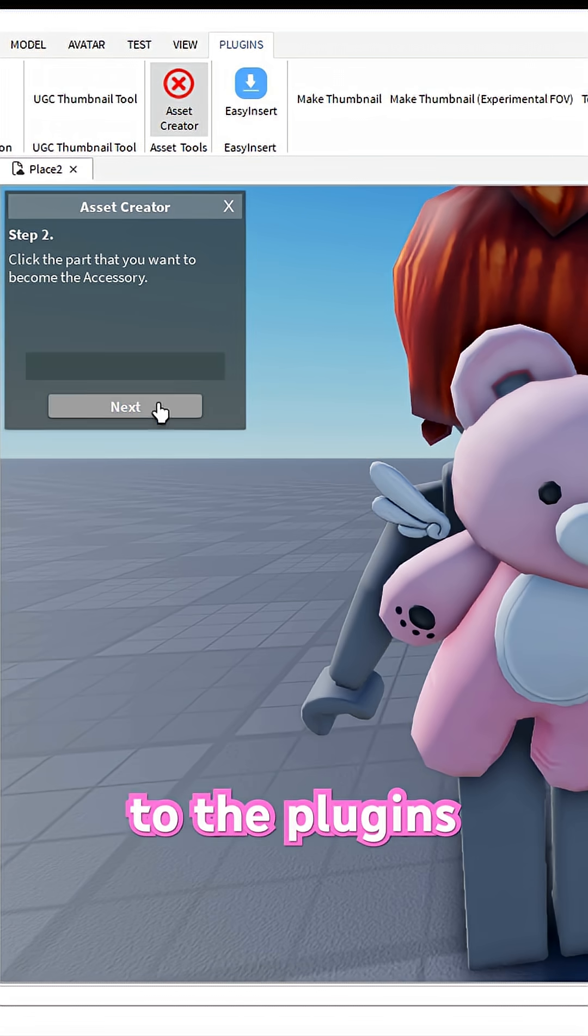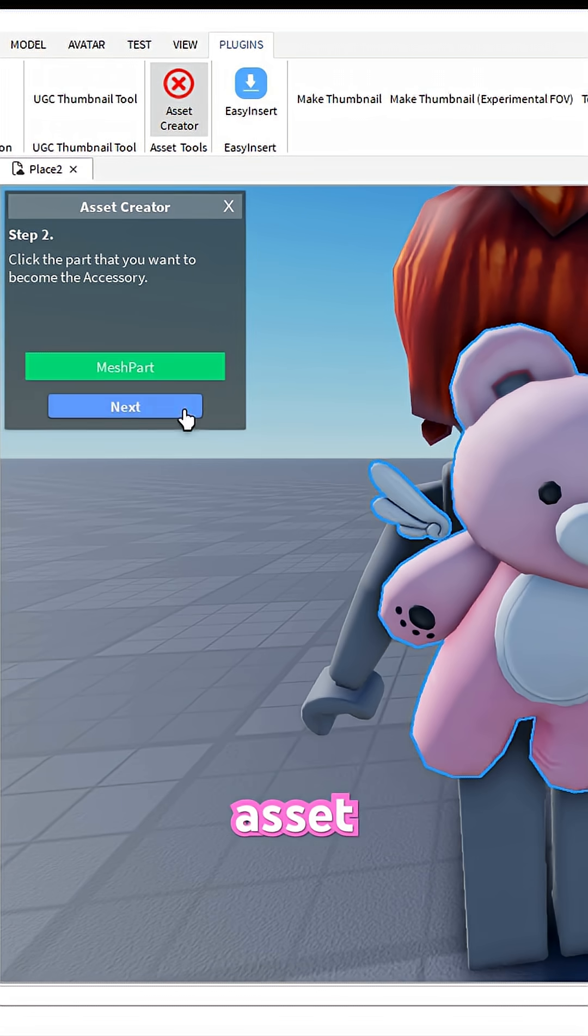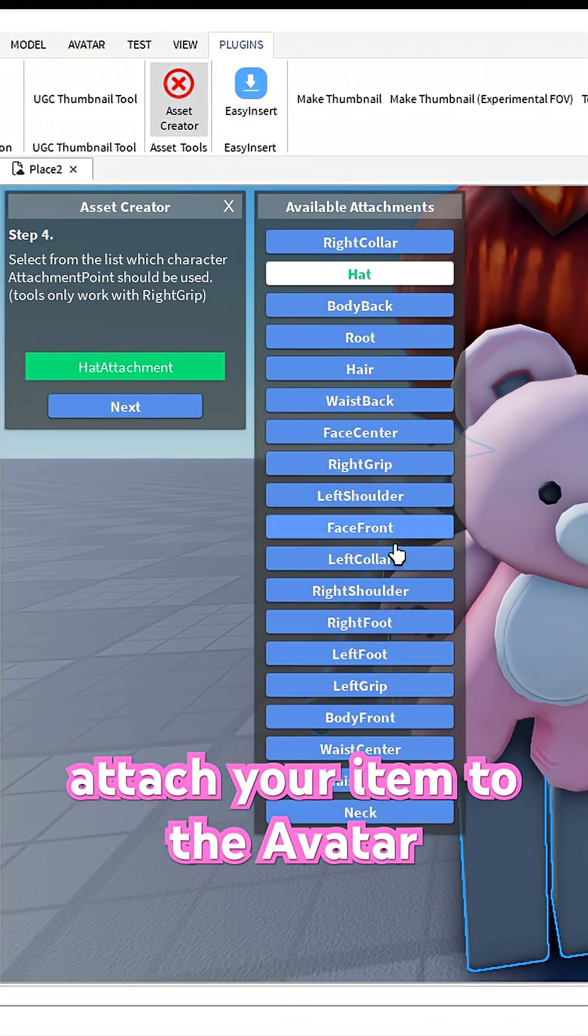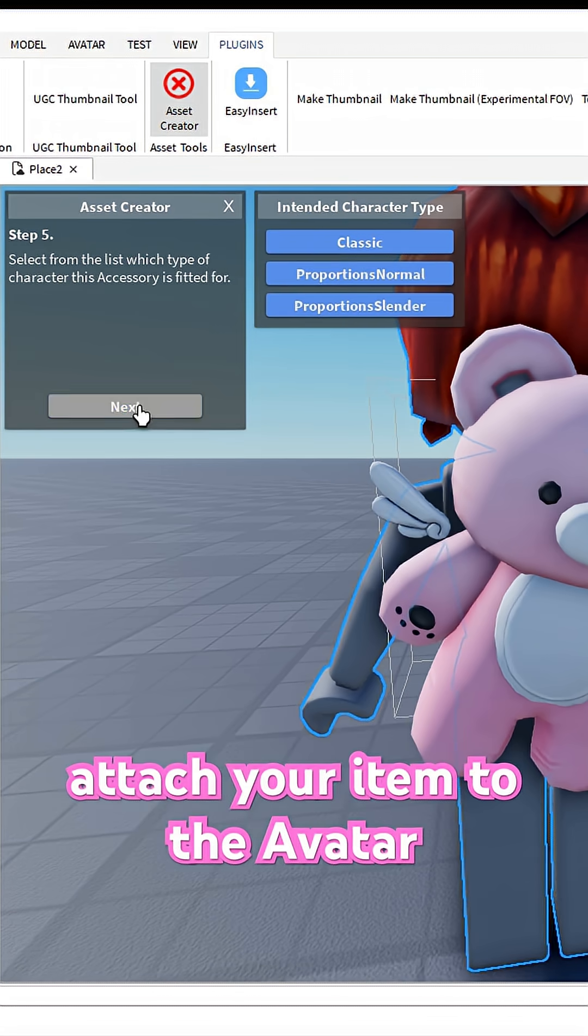Go to the Plugins tab, click Asset Creator, and click on each step to attach your item to the avatar.